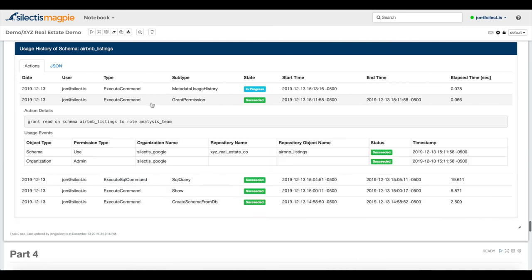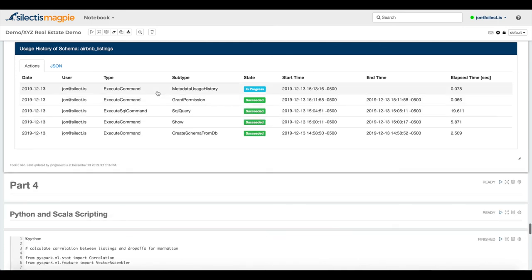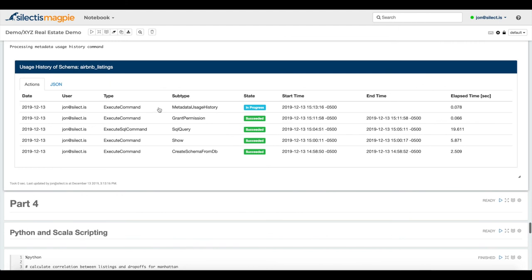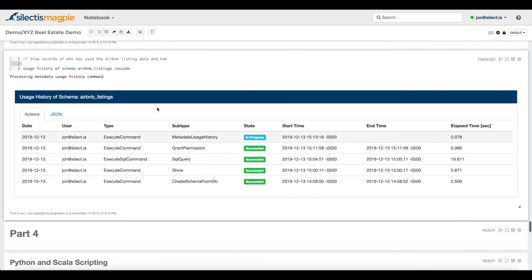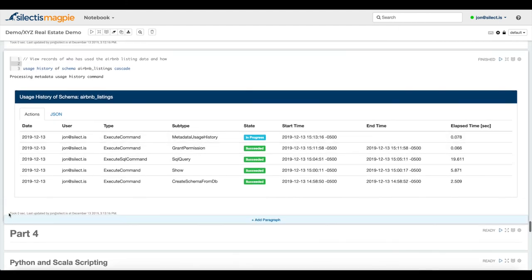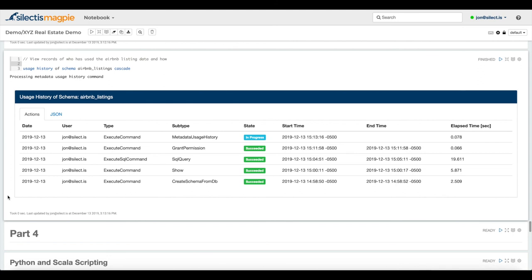Then I granted permission on that schema to the analysis team. And I just recently ran this metadata usage history command. We have a part four here in the demo about Python and Scala scripting, but we'll save that for another video. If you're interested in hearing more about Selectus Magpie, please visit our website and sign up for a demo.